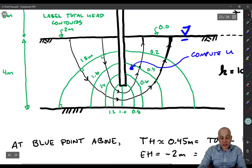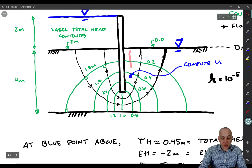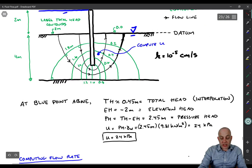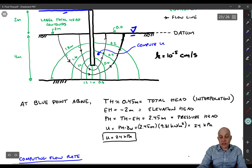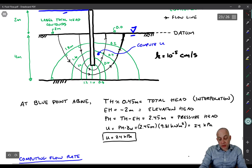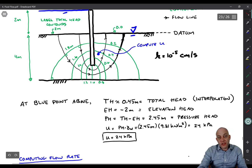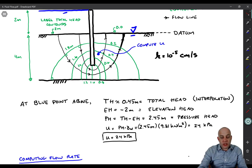The elevation head is about negative 2 — it looks like it's about halfway between the top and the bottom — so the pressure head is total head minus elevation head, giving 2.45 meters of pressure head. The pore pressure is the pressure head times the unit weight of water: 2.45 times 9.81 is about 24 kPa of pore pressure. Notice that this pore pressure is higher than what you would get by simply multiplying the unit weight of water by a depth of 2 meters — this is not hydrostatic water pressure. That's why you have to do the total head interpolation to find the pore pressure.